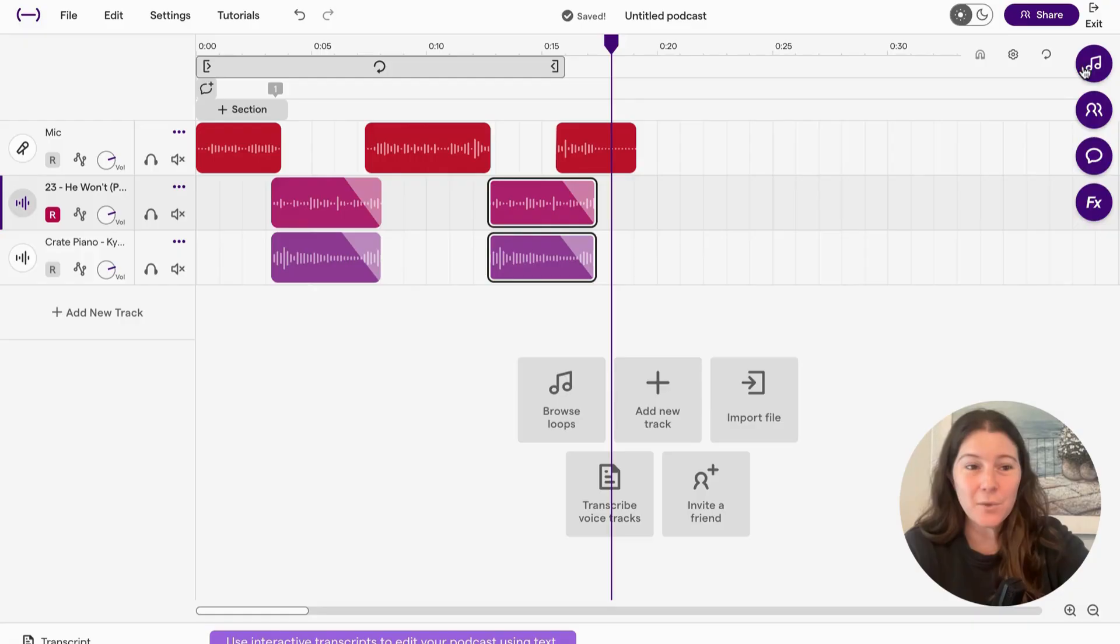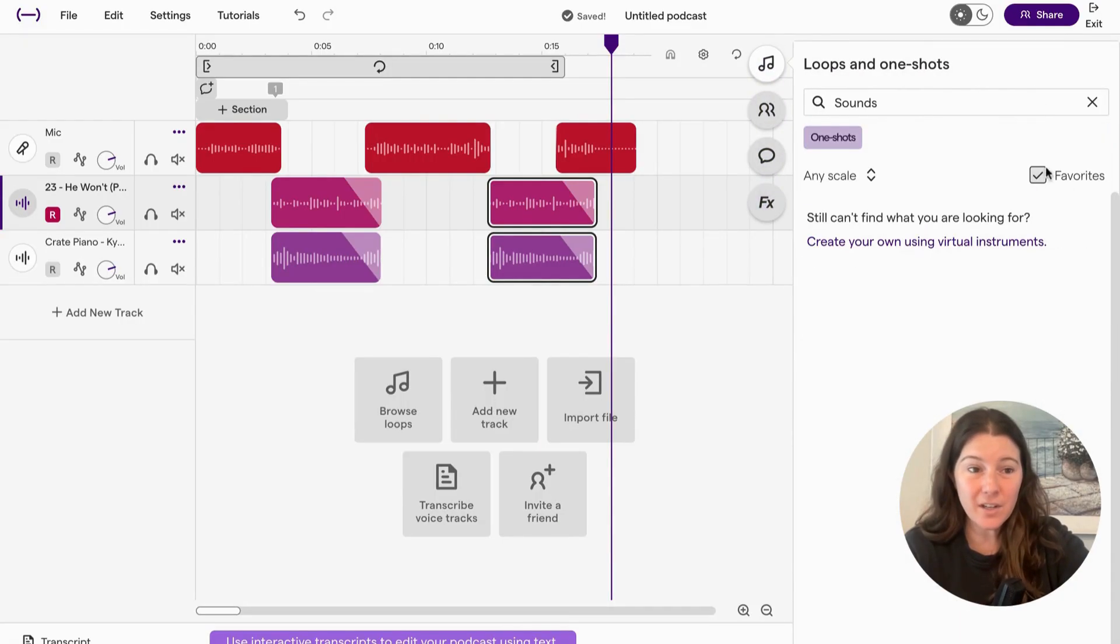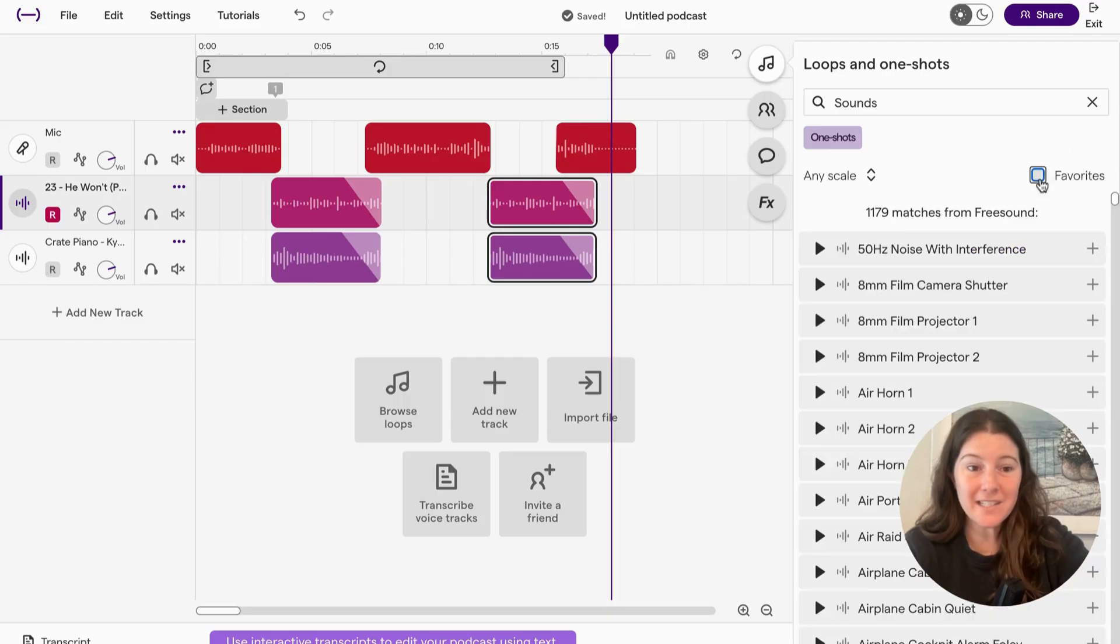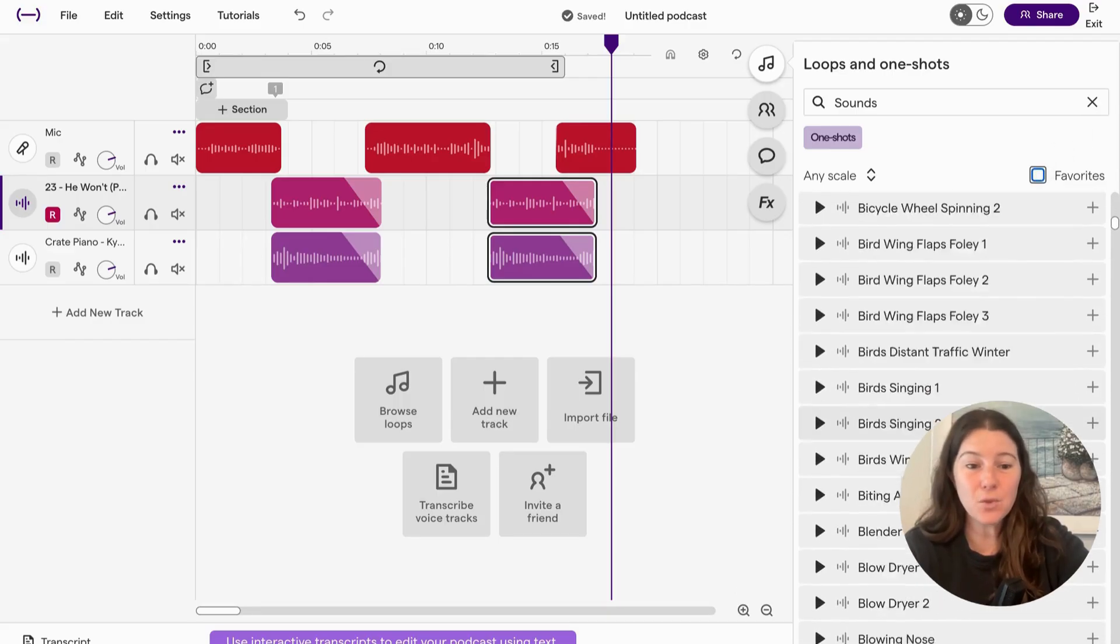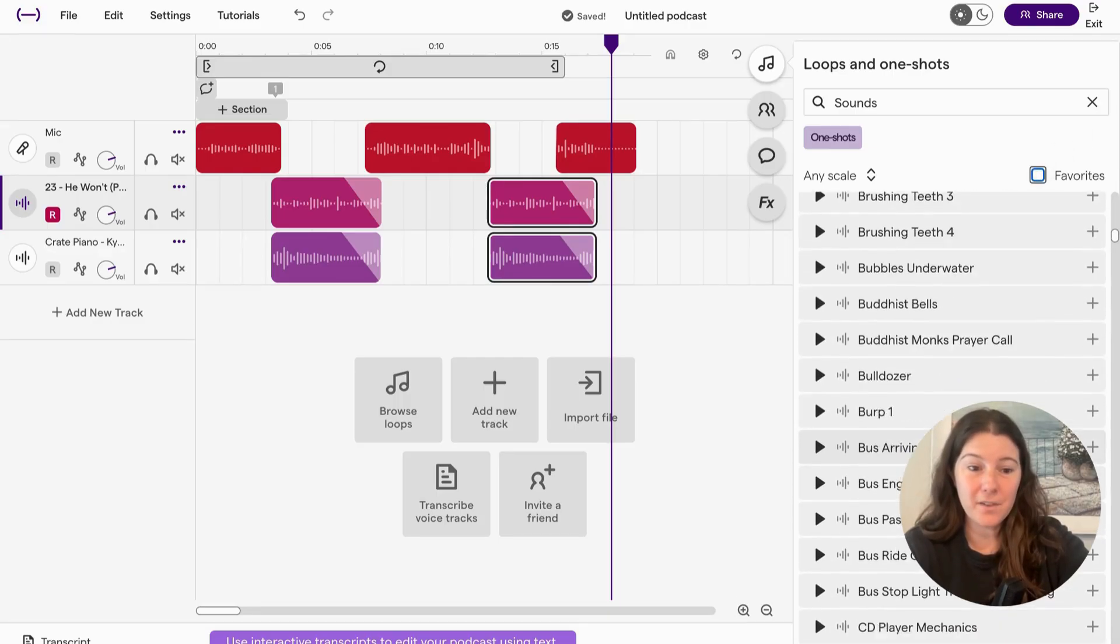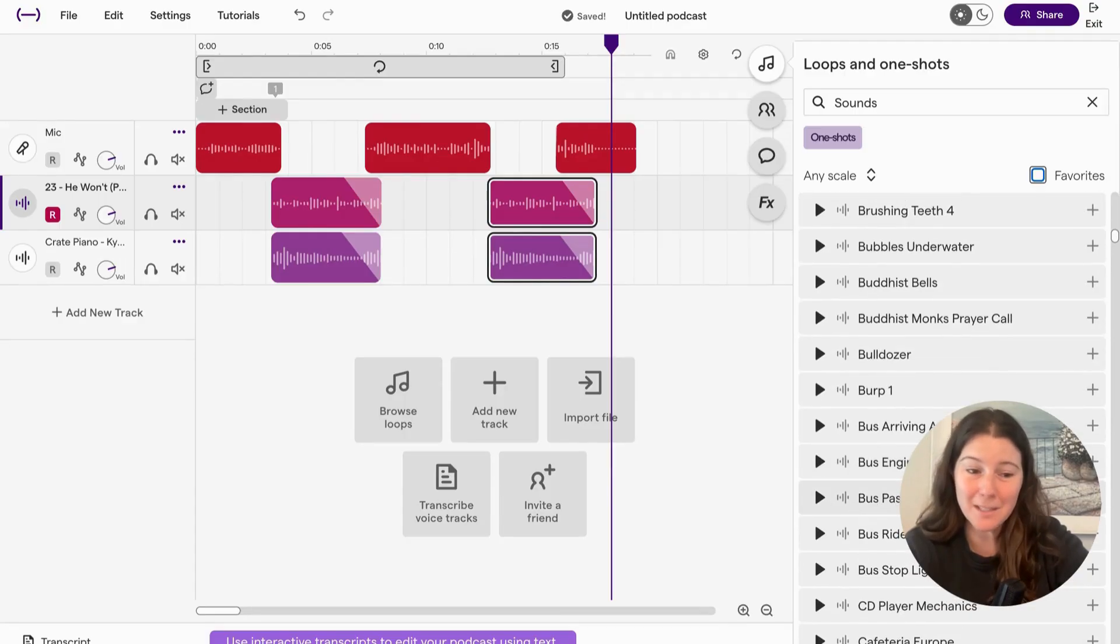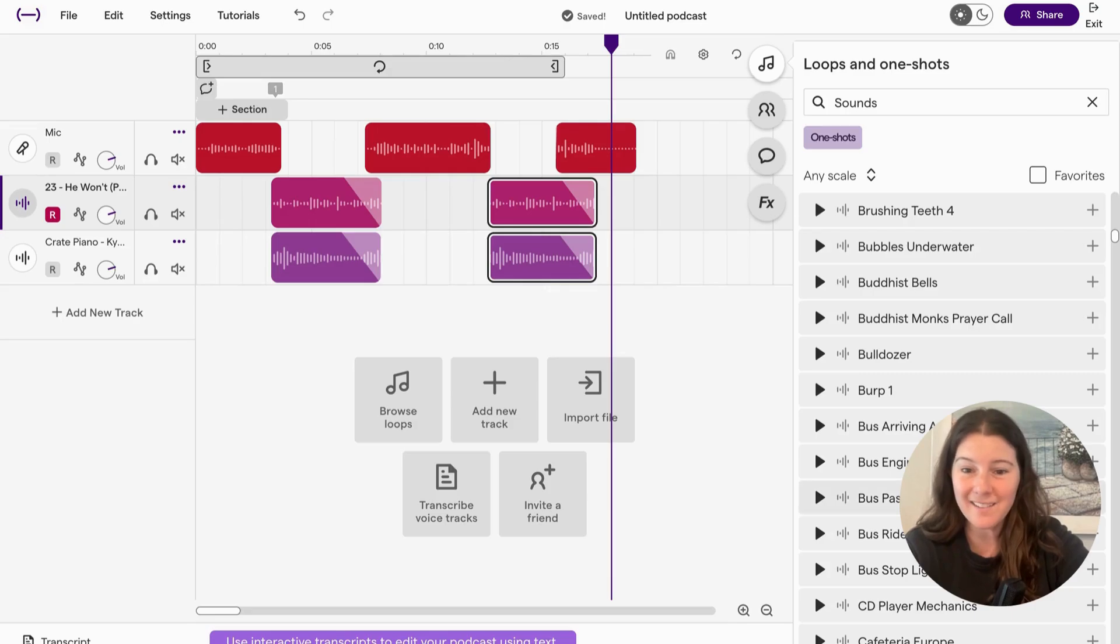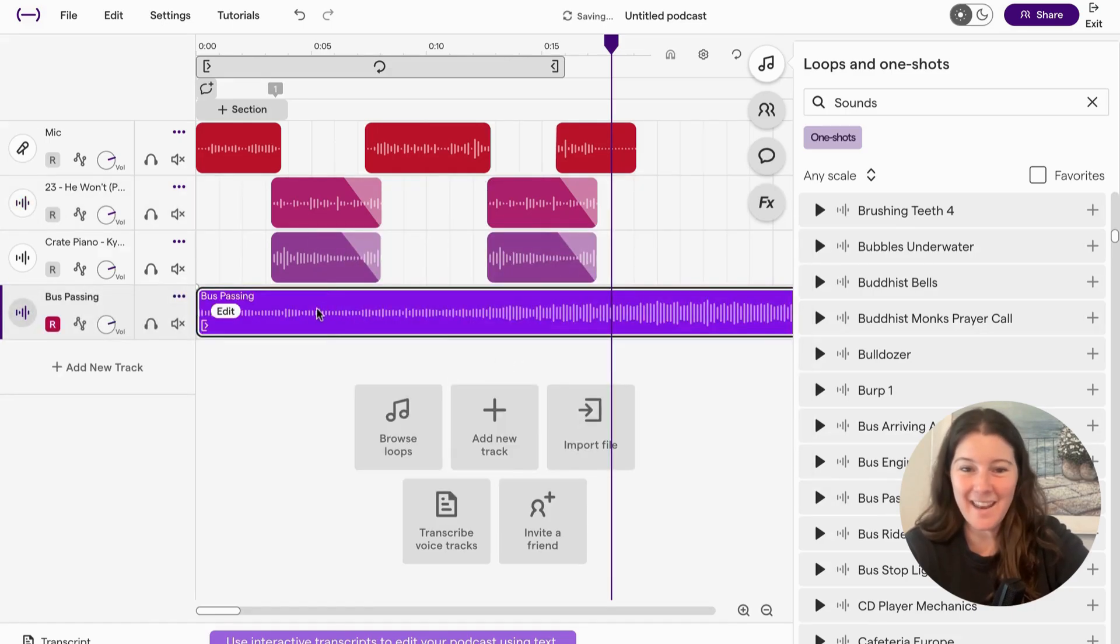You can also go in here and find sounds. These are going to be all of our sound effects. So maybe you talk about going on a bus and you want to add a bus passing. You can click the plus button and add new track. It might take a second. And now you have some bus sounds.